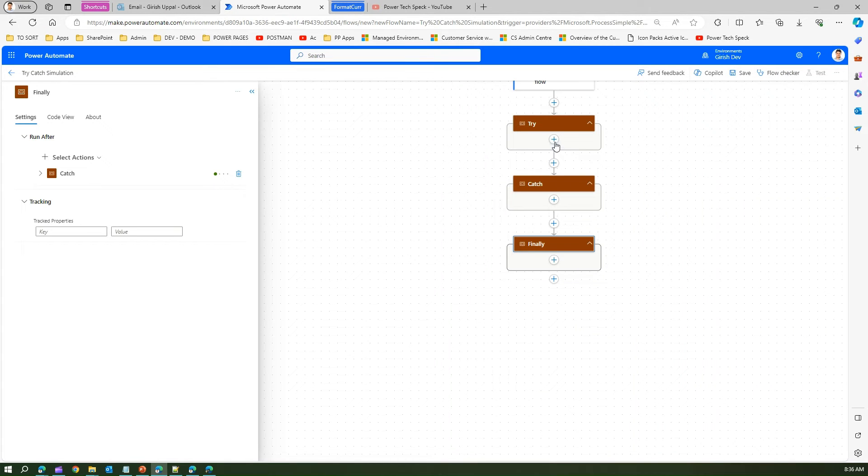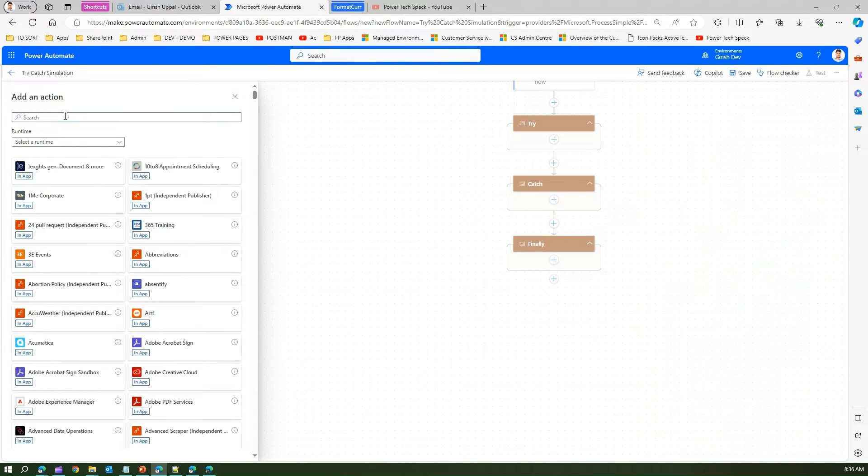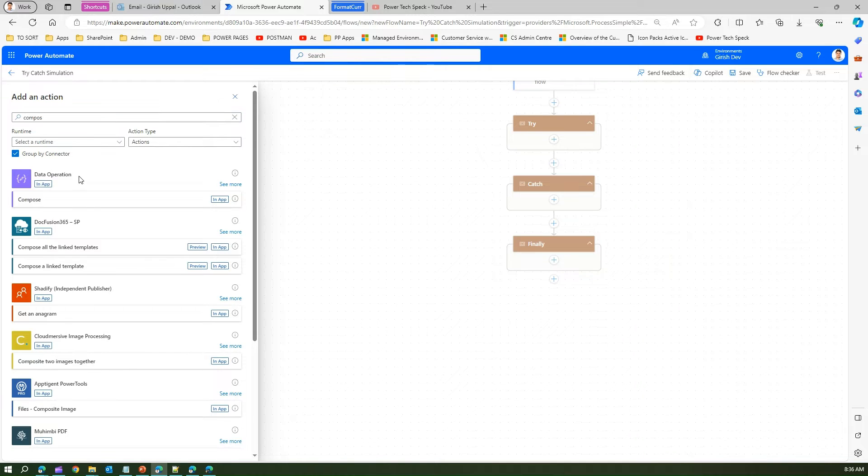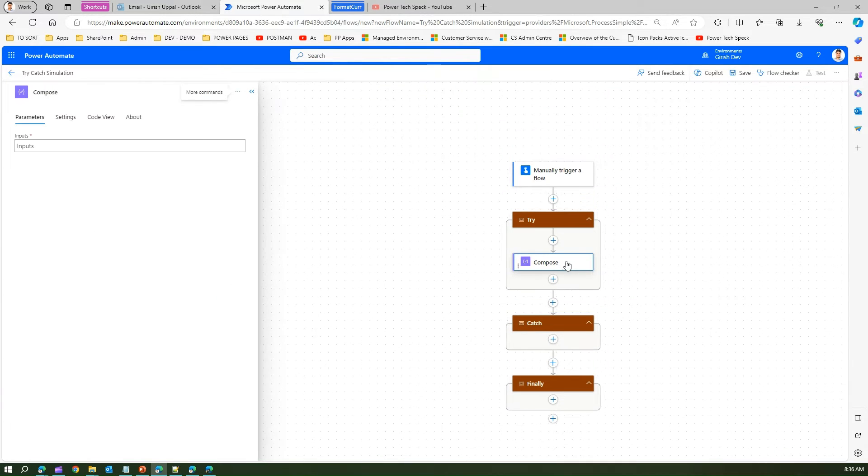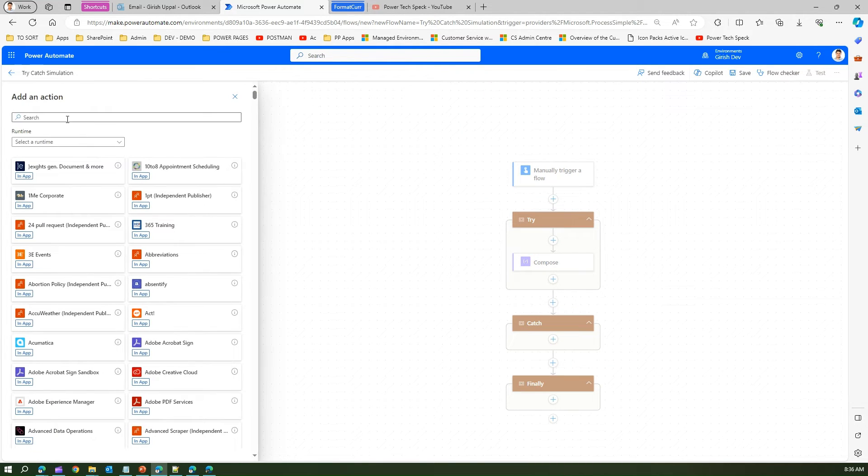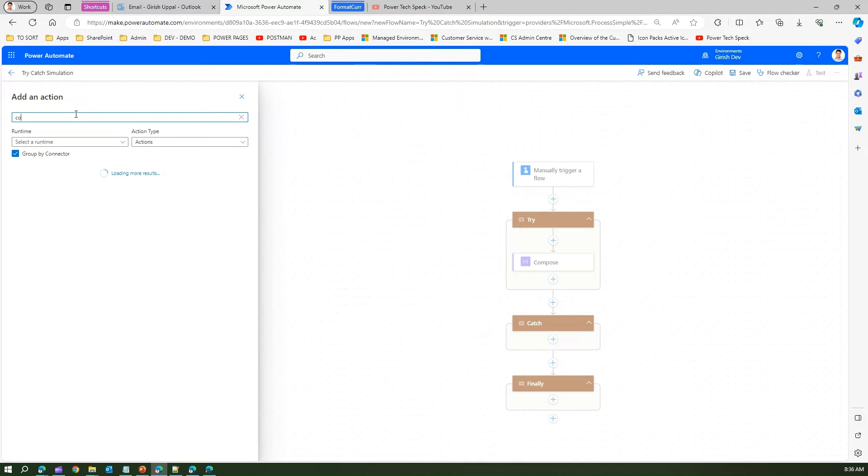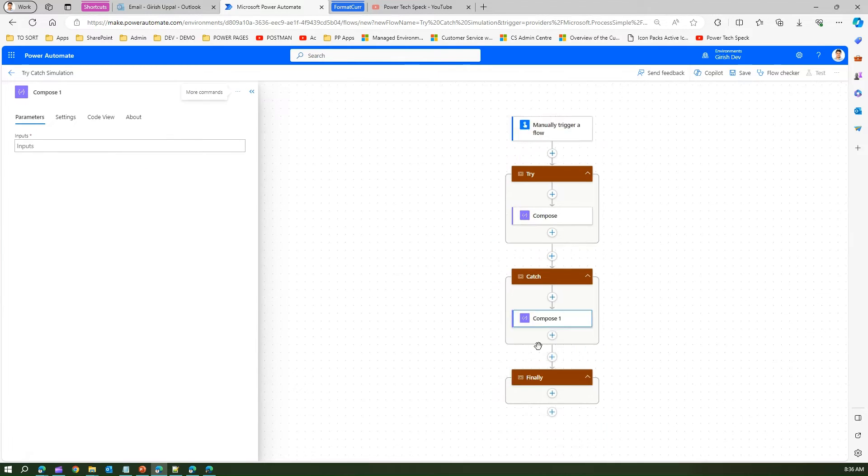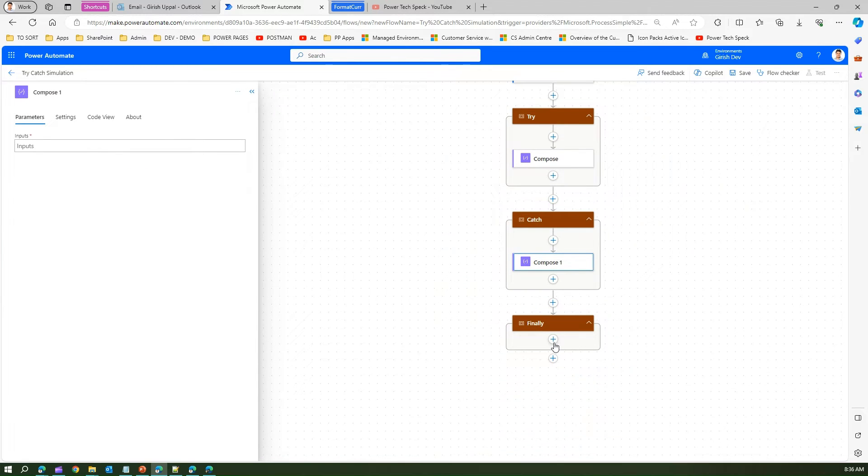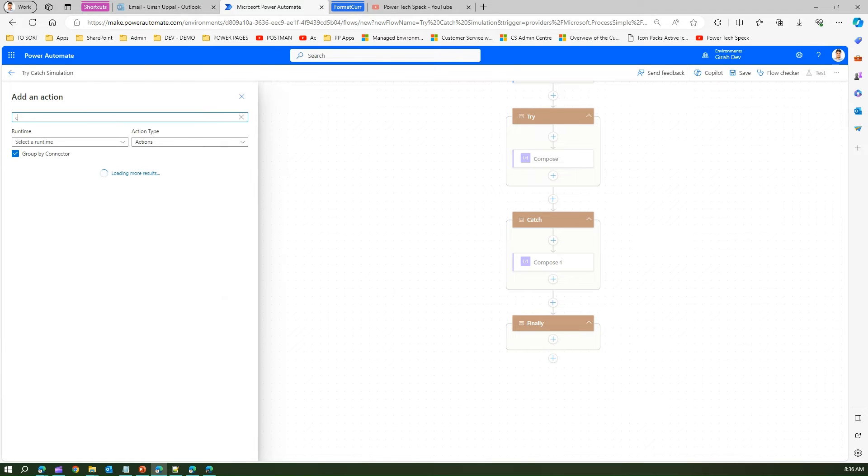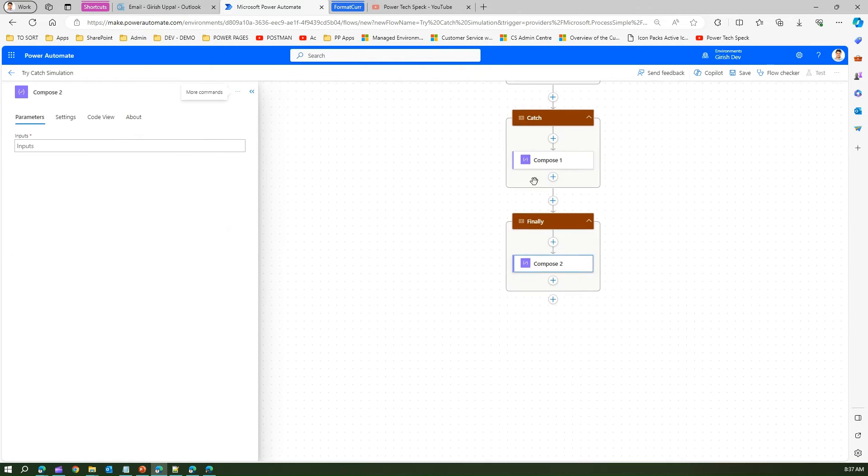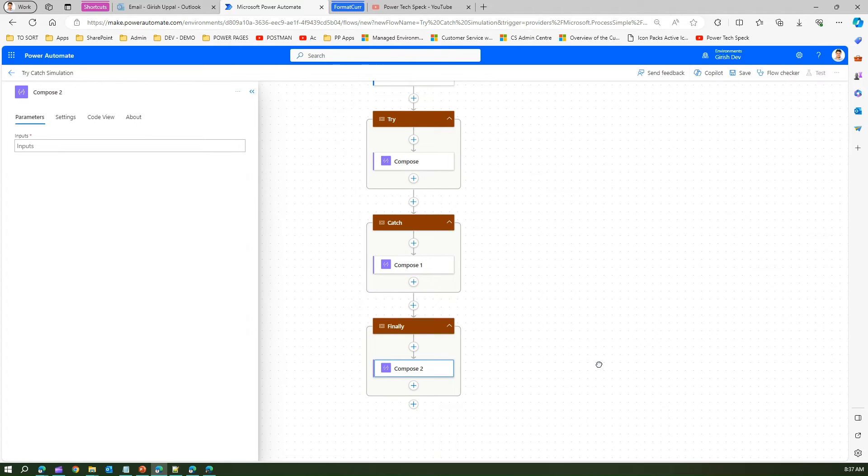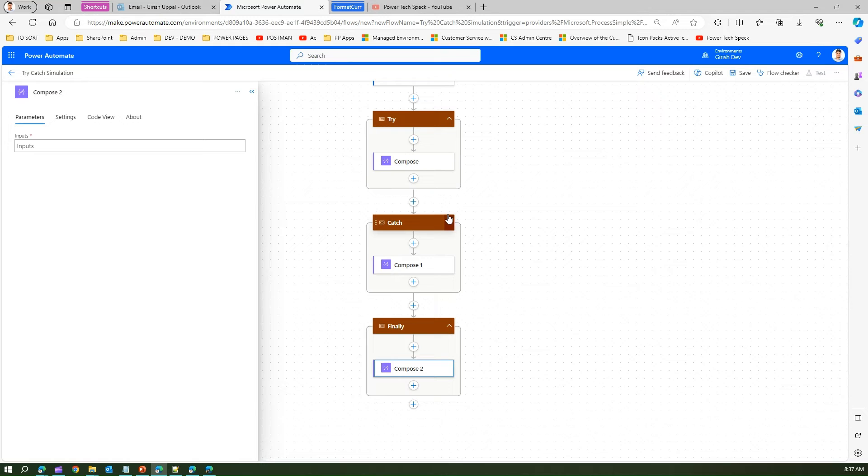Now within try logic let's add some control just to showcase. I'm just putting compose action over here and let me add a compose here as well. We are not going to write any logic, I'm just going to simulate the try catch block and just show you how to write the construct in Microsoft Power Automate.